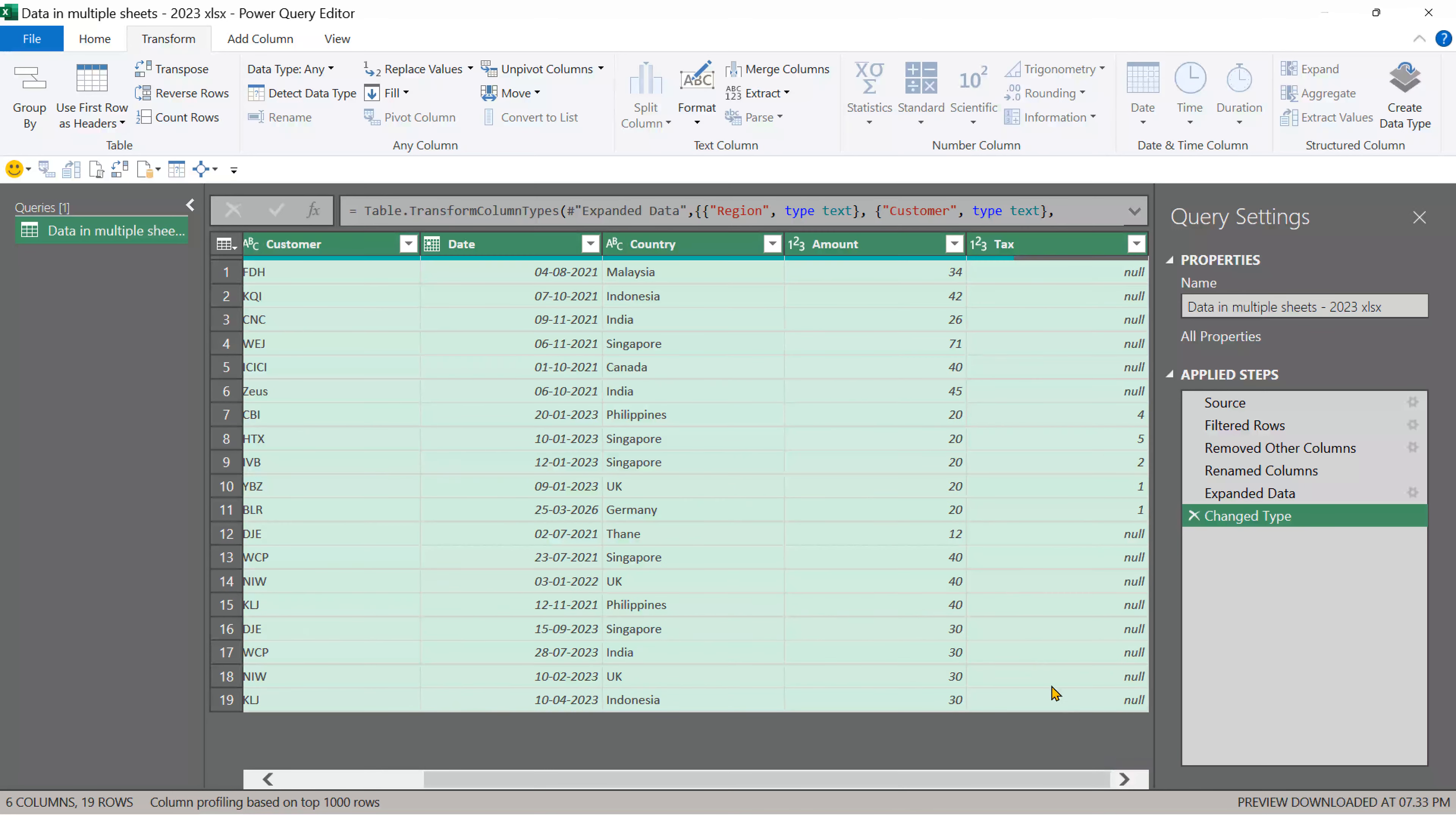Now it has correctly determined all the data types. It's a good idea to cross check. If there is a mistake, you can always override it. And now we are done. So close and load.